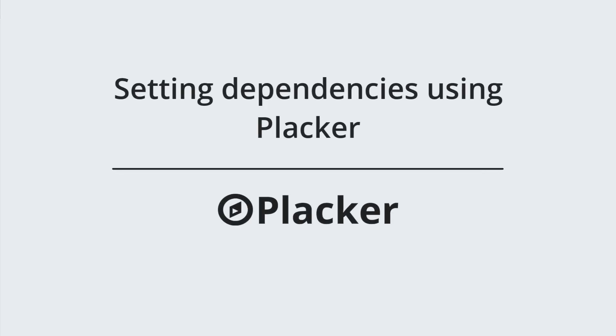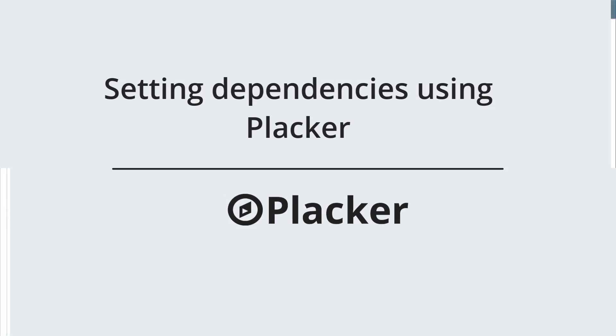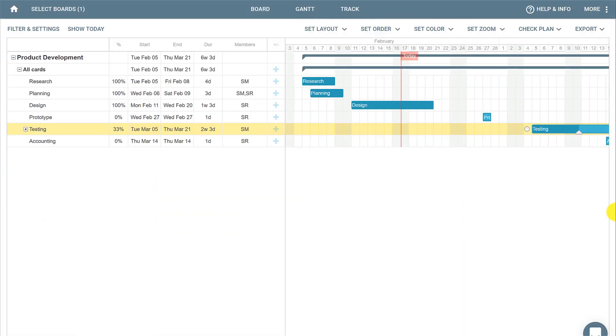In this video, you will learn how to set dependencies on Placar. It's very common in projects when we have to finish a card before we can start working on another.